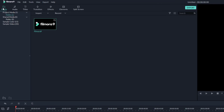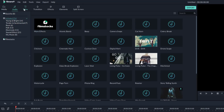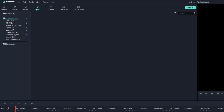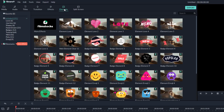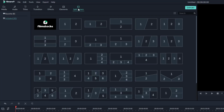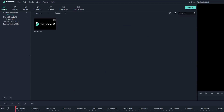You've got your media library, which is this one right here. You've got your audio library, your titles, transitions, effects, elements, and the split screen options, which I'm going to be talking about. So let's go back to media.